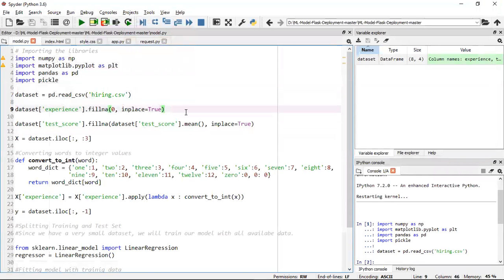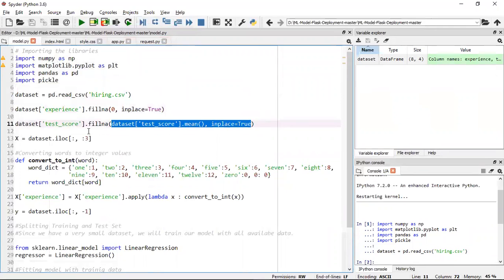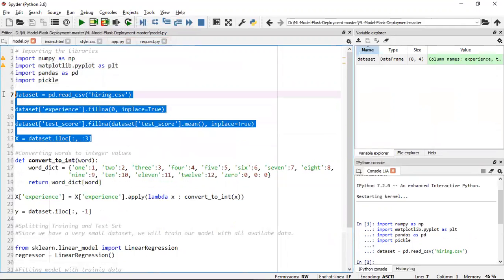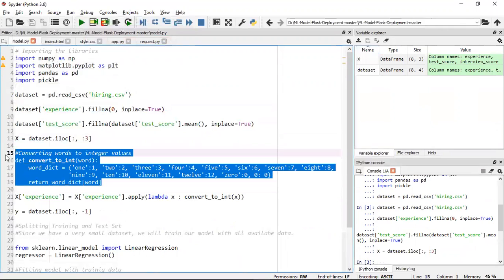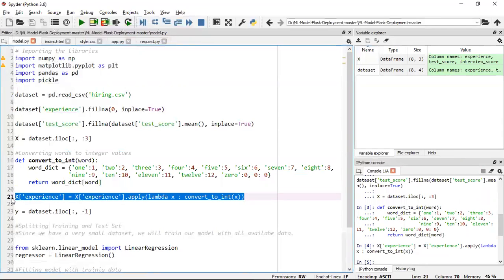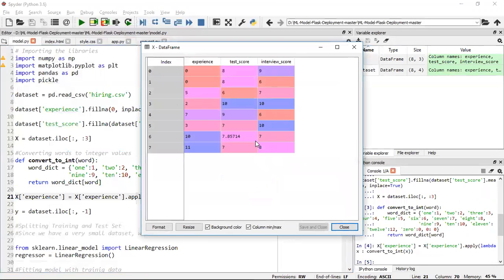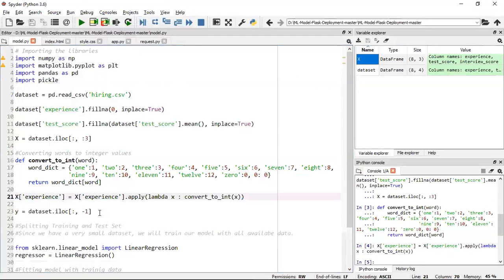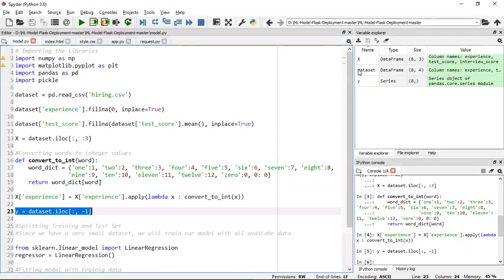For the experience column I'm going to fill the NA value with 0. For test score I'm finding the mean and replacing NaN values with the mean using inplace=True. In X I have all my independent features. I'm also converting the experience field from string to integer by making a function called convert_to_int and applying it using a lambda function on the experience column. This is all feature engineering — you can download this code from the GitHub link in the description. You can see that NaN values are replaced with the mean, and experience NaN values are replaced with zeros.